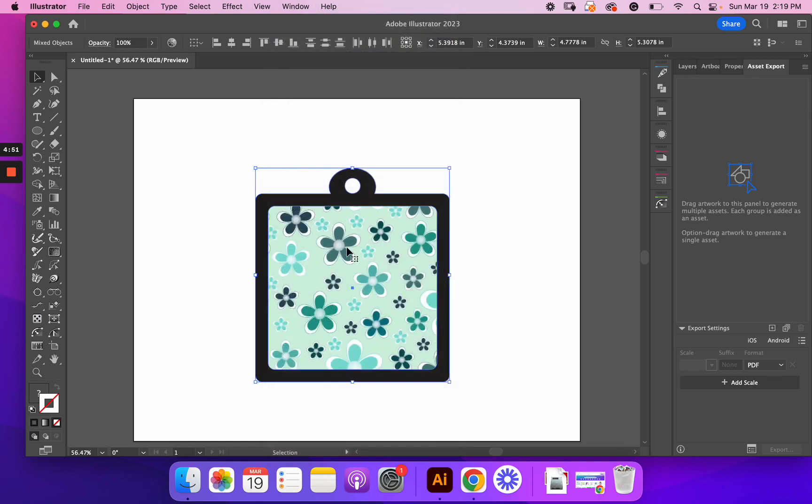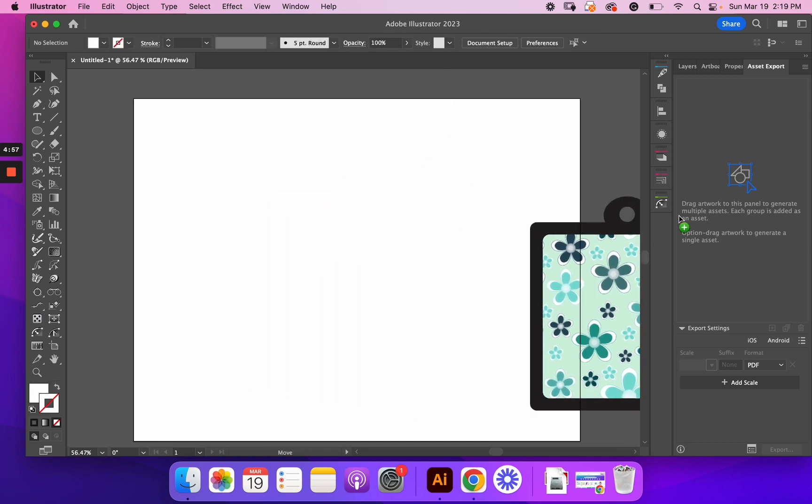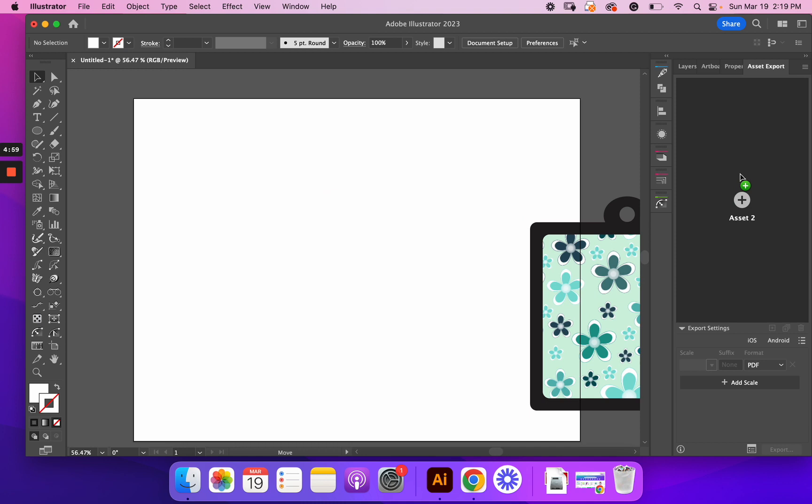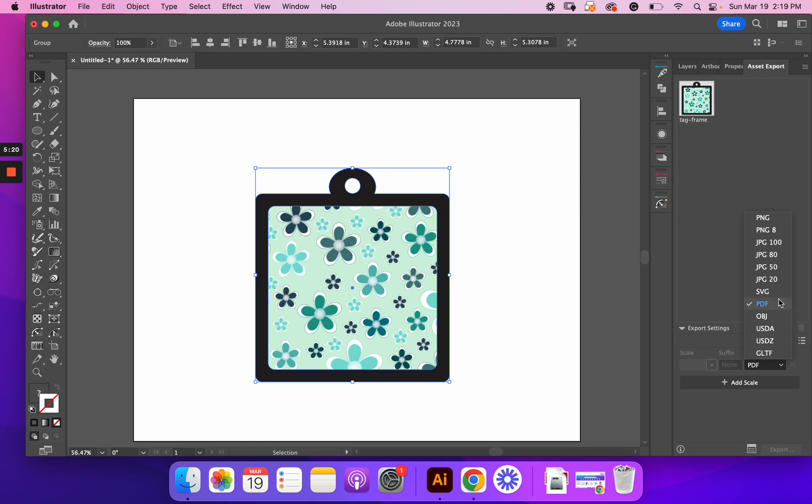So I have all this here. I'm going to group it. So I have that. That's all grouped together. And I'm going to pull this over to my asset. There. I'm going to go ahead and label this as tag frame. Okay. And then here's where the magic is. Down here in my asset export panel, I have like a PNG. I can do JPGs, SVG, PDF, and all these other ones. For using Canva to create this into a Canva frame, I need to change this into a PDF.